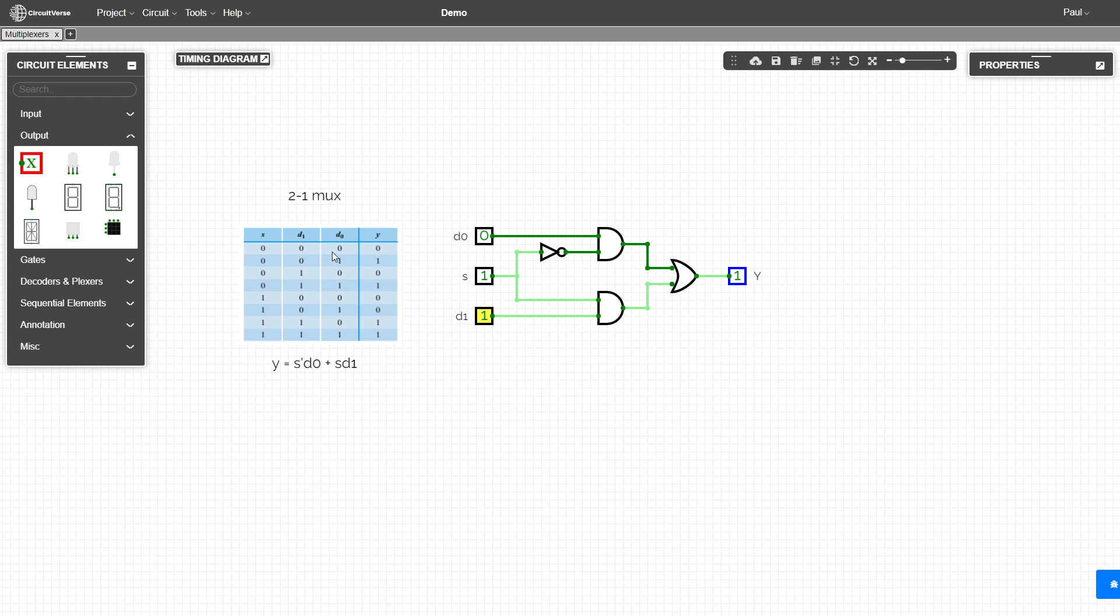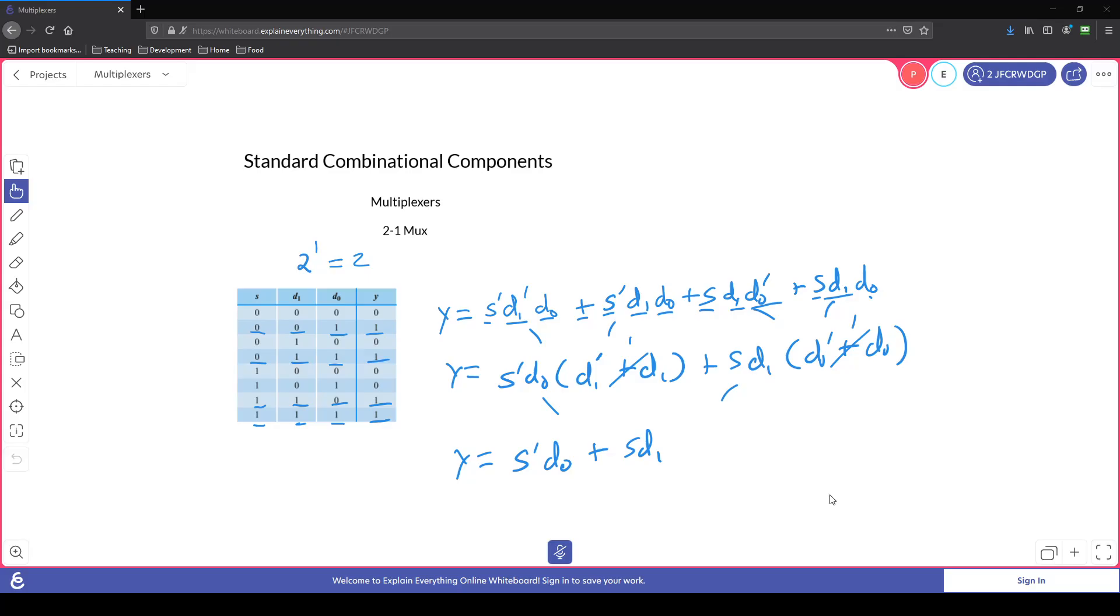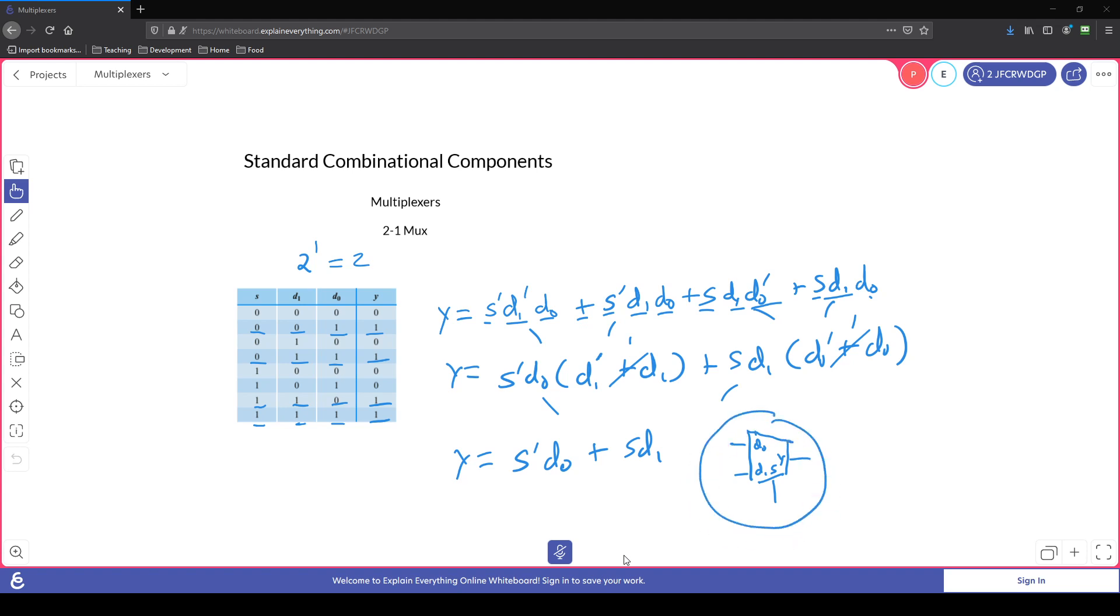And we can see that we can standardize these by representing them now as a component. So we're saying that this component here is based on this formula. So if signal is a zero, then Y will be whatever is coming in on D0. If it's a one, then we will see whatever is coming through on D1.